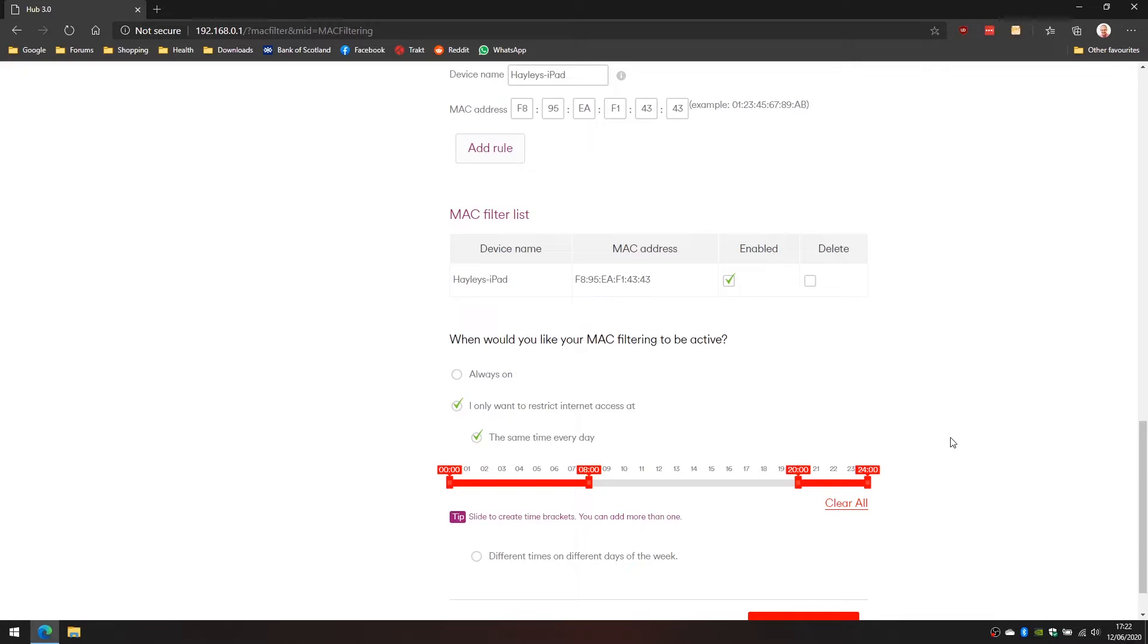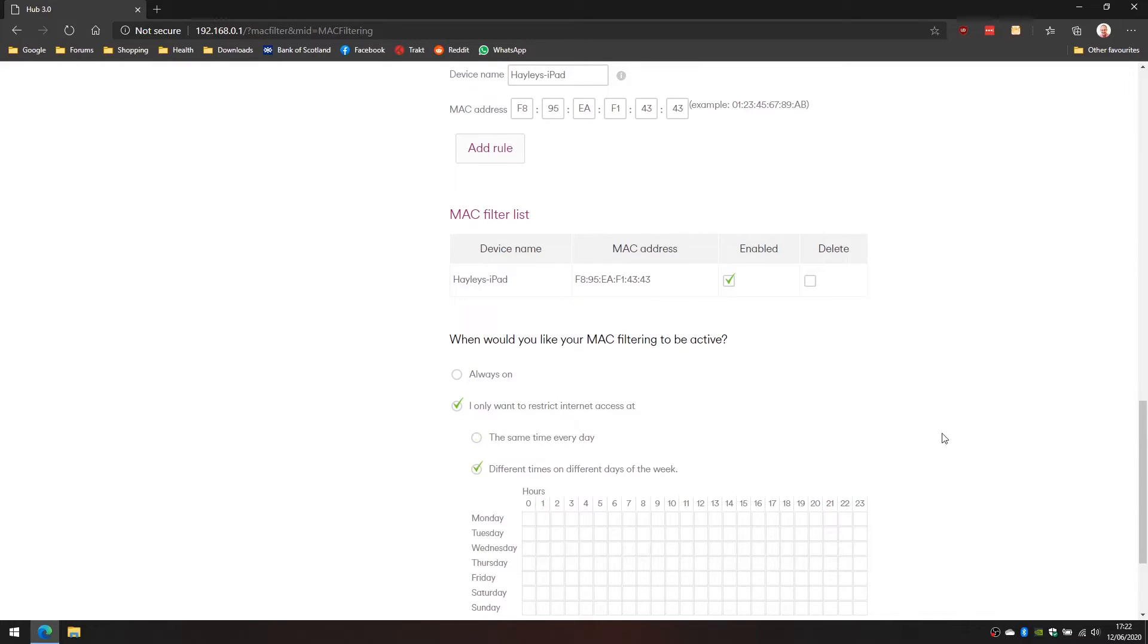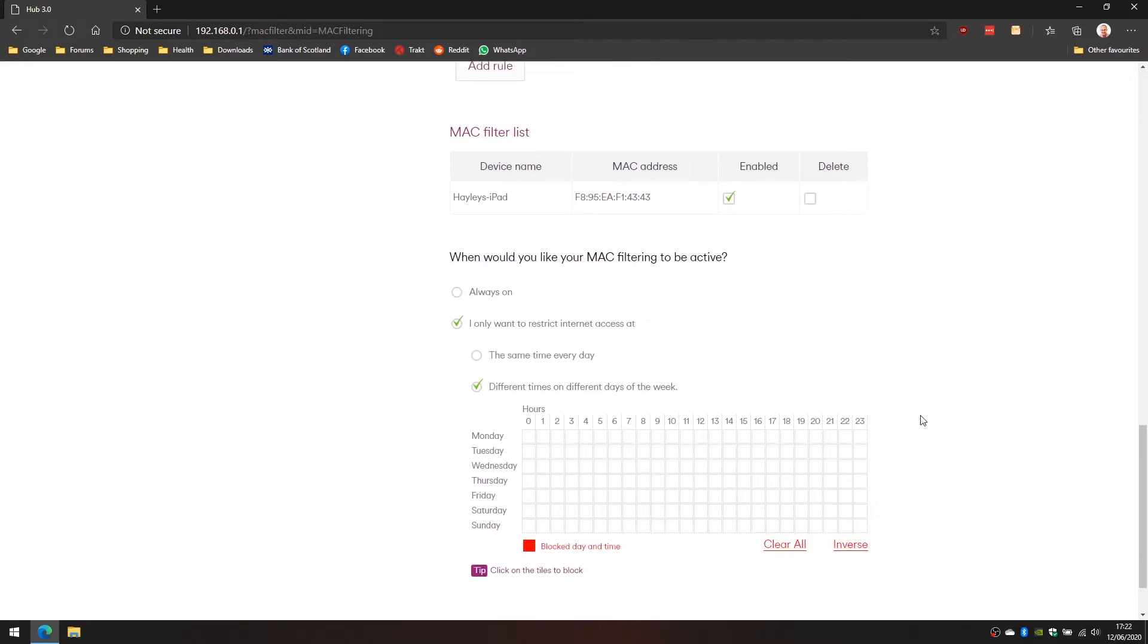The device itself will still show as connected to the wifi, it just won't have any throughput on the connection. Pages won't load, stuff like that. Realistically this isn't what we want to do. We want to do different times of the week so I'm going to clear all on this one and we're going to select different times and different days of the week.